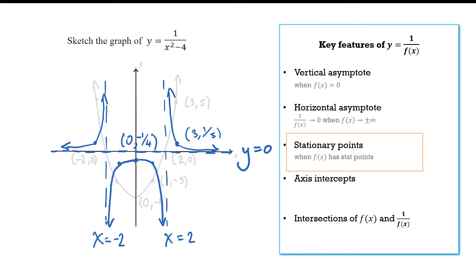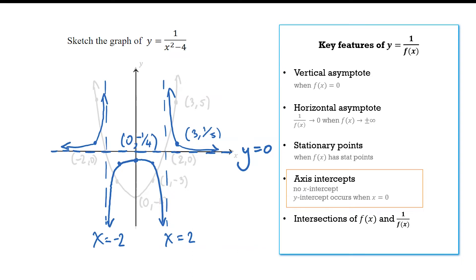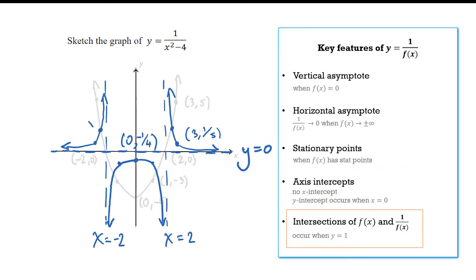For this graph, that stationary point is also the y-intercept. There is no x-intercept for a reciprocal graph because y equals 0 is the horizontal asymptote — there are no solutions where y equals 0. The function and its reciprocal intersect where y equals 1, so solving x squared minus 4 equals 1 gives x equals positive and negative root 5.